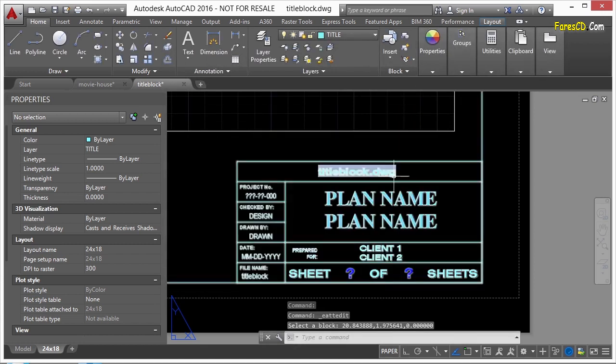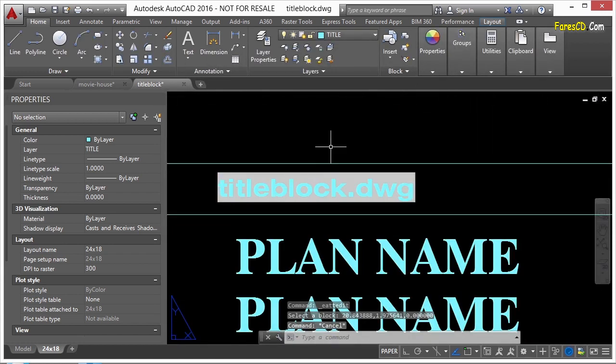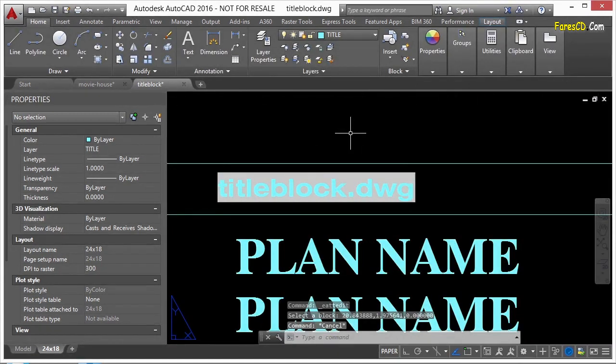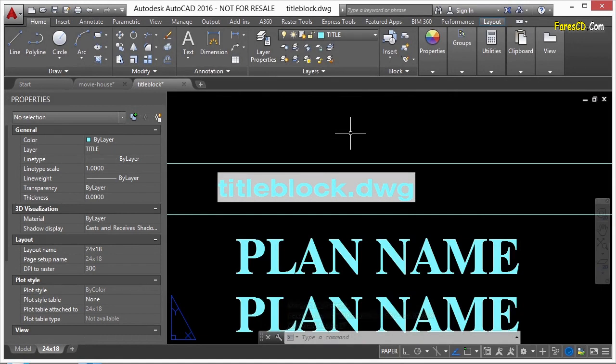And here it is displayed right up here. So if I rename this file, that'll automatically update. It'll tell me what file it is. And that's just another use of fields.